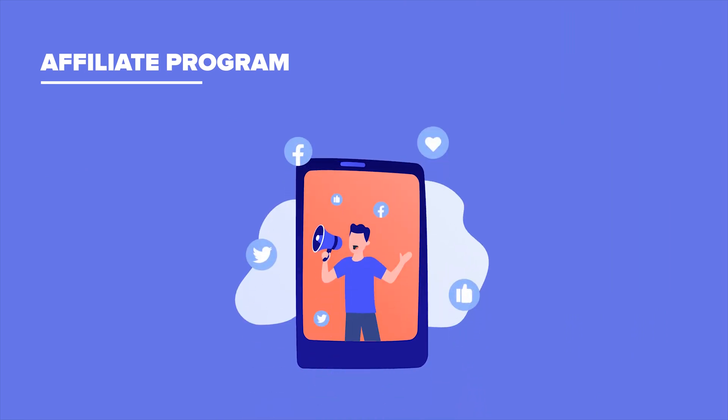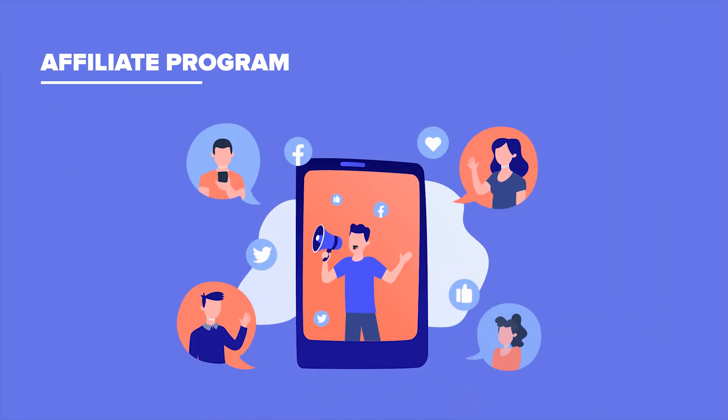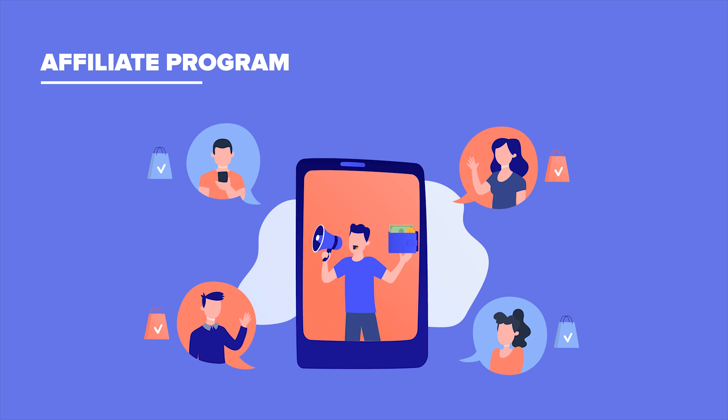With the affiliate program, your affiliates will be rewarded with a commission when they have successfully referred a new customer who made a purchase on your online store. Affiliate partners usually are content creators, influencers, or anybody else who is willing to promote your products in return for a revenue share. Note that your affiliates are not necessarily your customers, but they can certainly be.